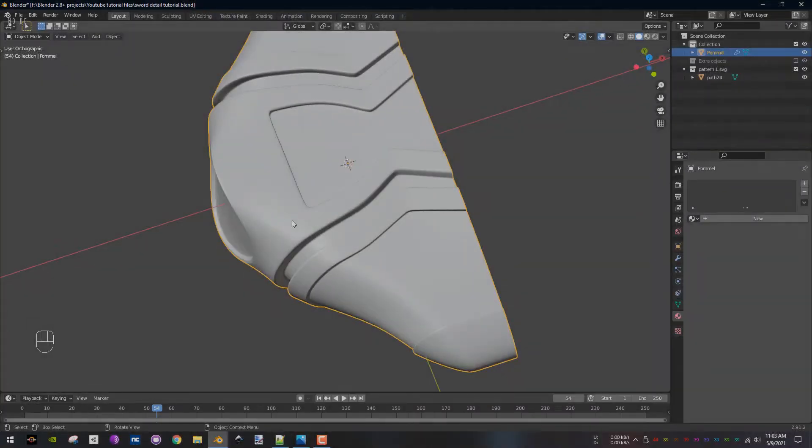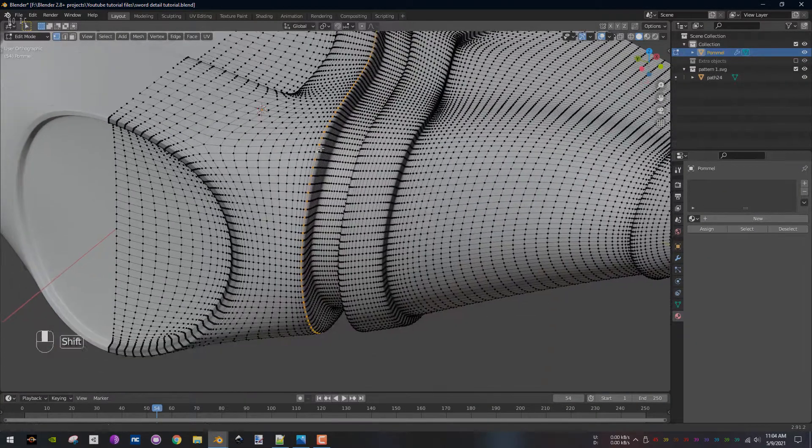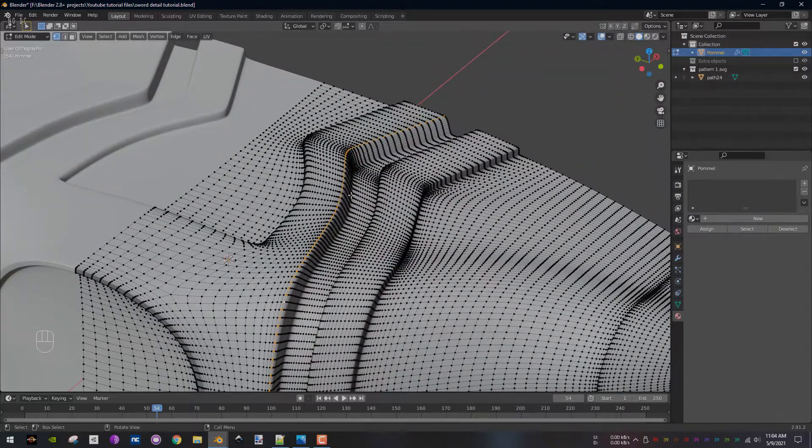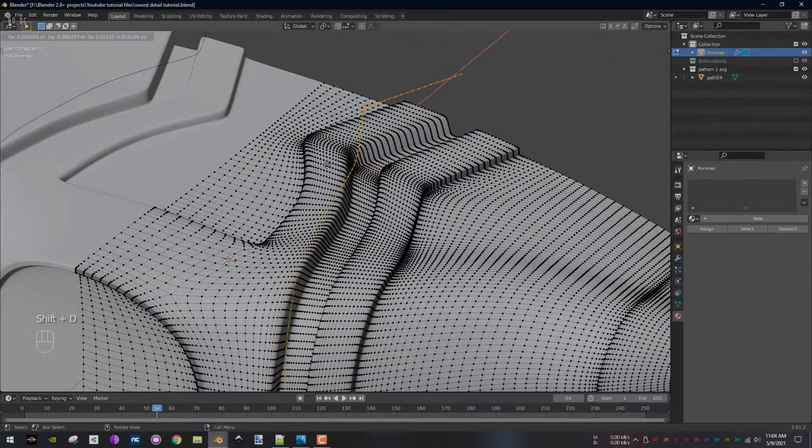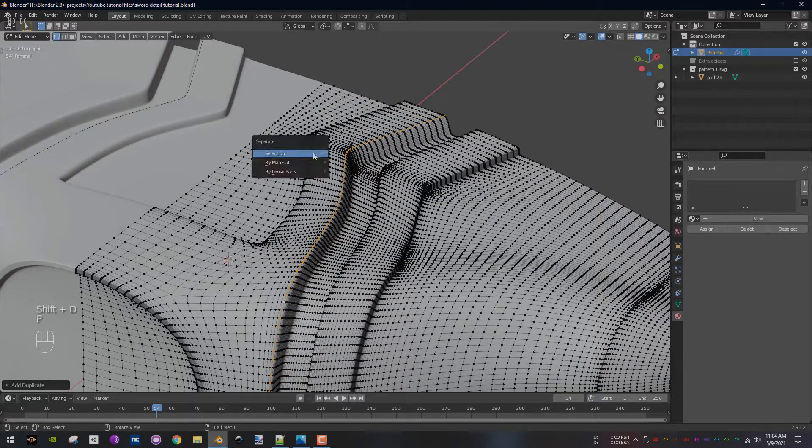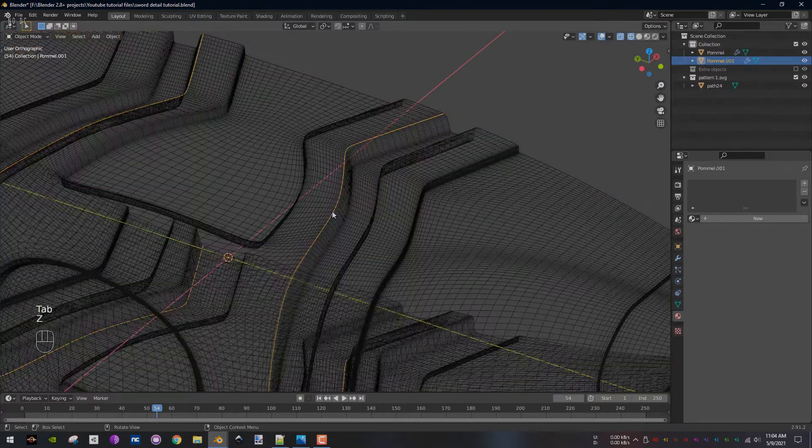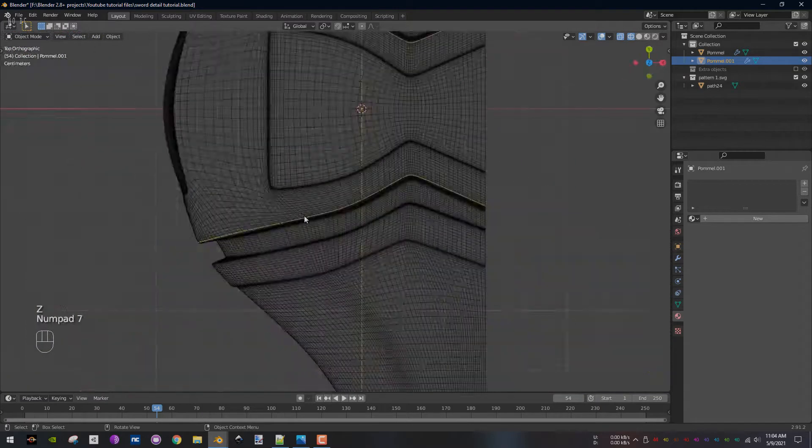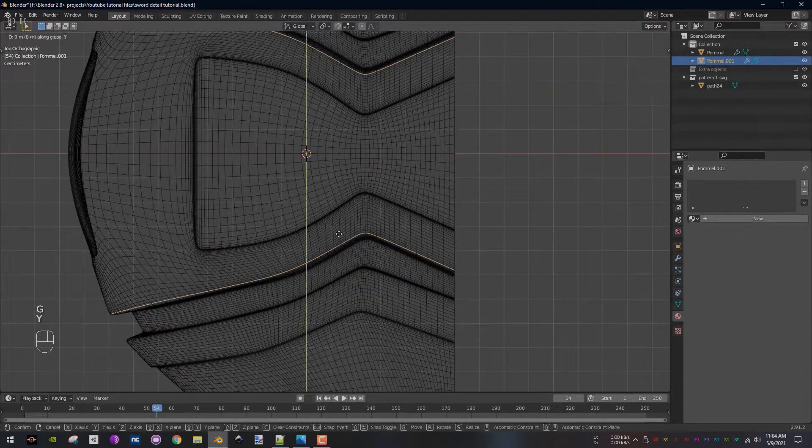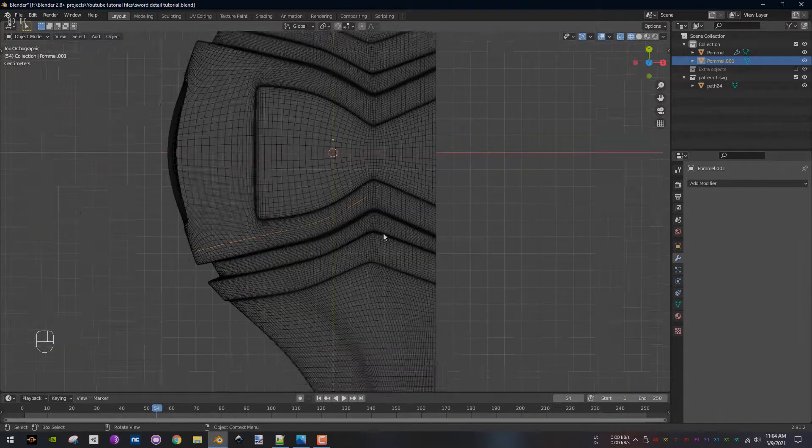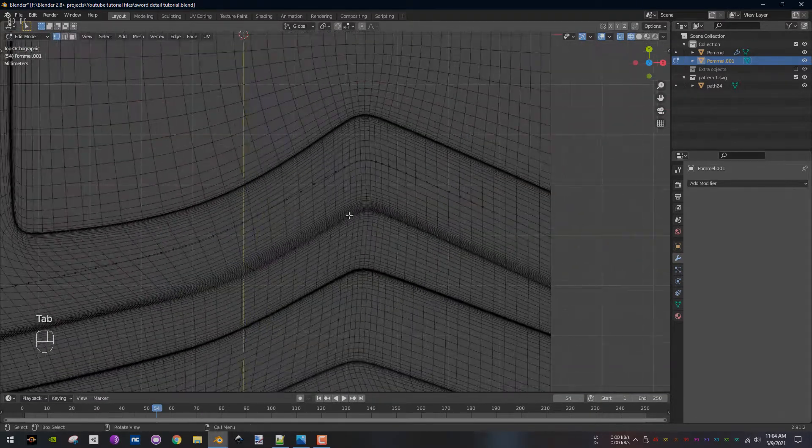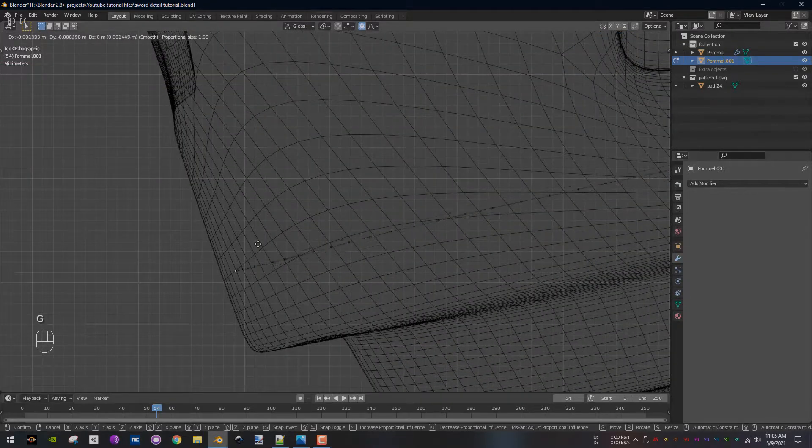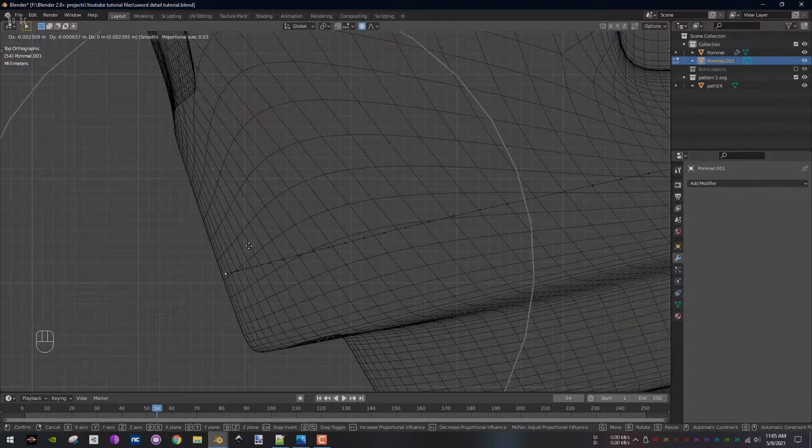Next, select the pommel, go into edit mode and select the loop cut that will be used as the curve for the pattern. Press Shift D to duplicate, then P and choose selection. Exit edit mode and place the loop cut in the appropriate area. Go into edit mode and select proportional editing to make the loop go around the mesh properly.